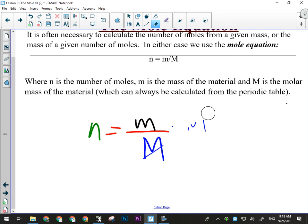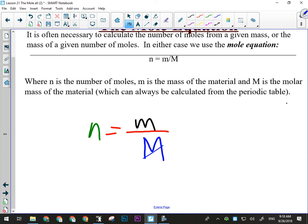That's really the only manipulation of this formula you're going to have to do. Will you ever have to solve for big M using this equation? No — because you can always get big M from the periodic table. You solve for big M by adding up the molar masses from the periodic table. So you don't need a triangle for this formula.